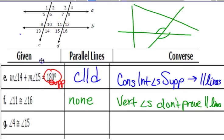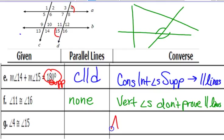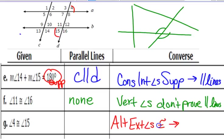Example G: angles 4 and 15 are called alternate exterior angles — and they're congruent, not supplementary. They are along transversal D, but the two lines they're proving parallel would be A and B.